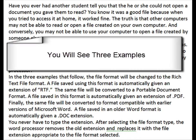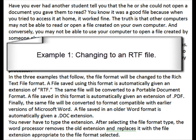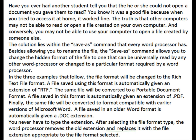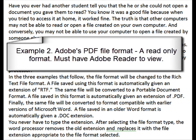In the three examples that follow, the file format will be changed to the rich text file format. A file saved using this format is automatically given an extension of RTF. The same file will also be converted to a portable document format, and a file saved in that format is automatically given an extension of PDF.